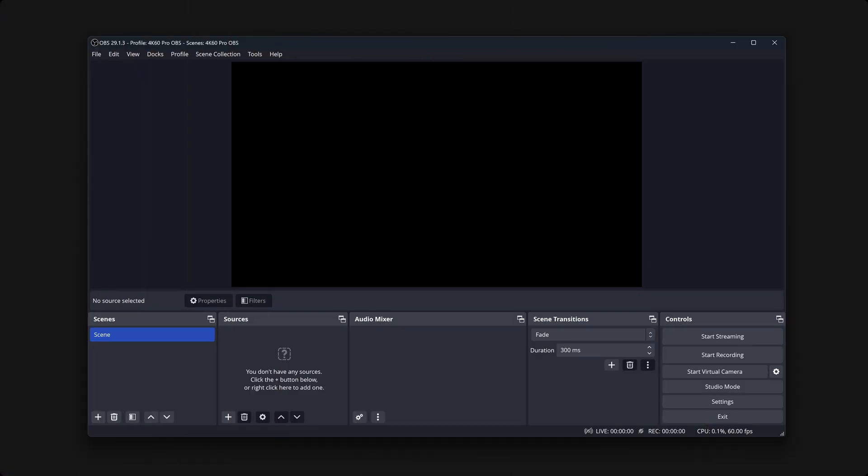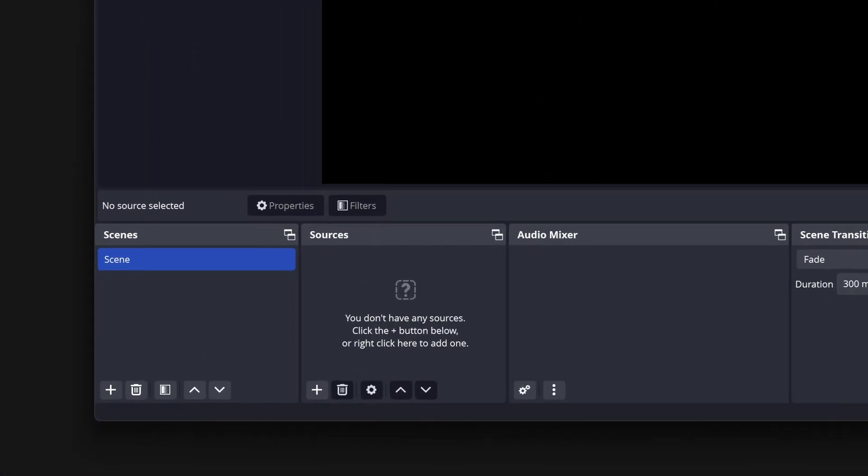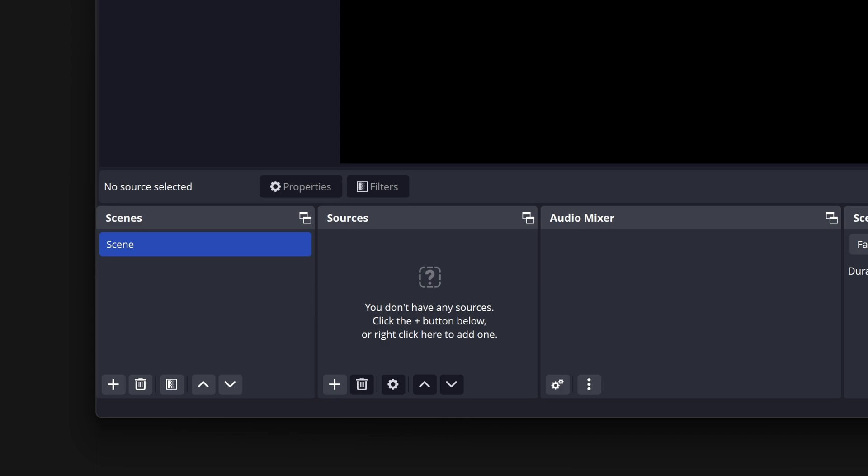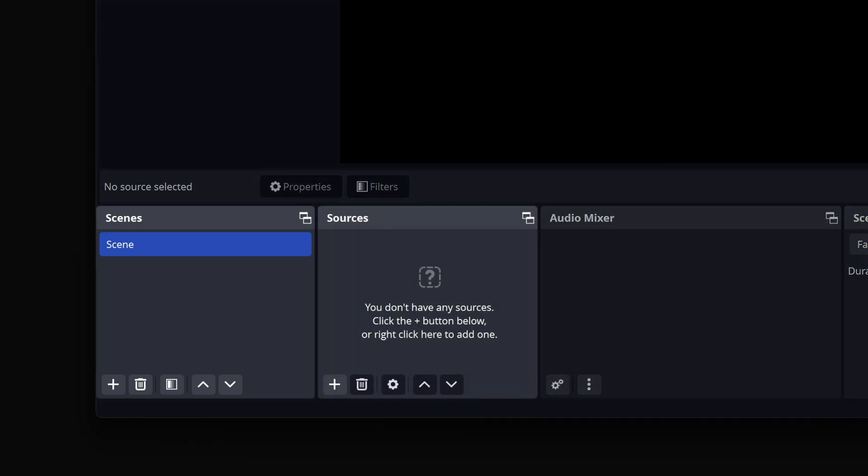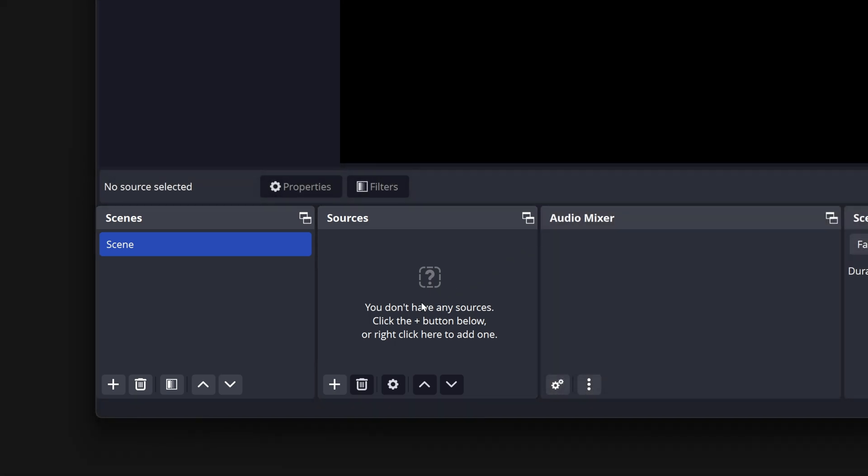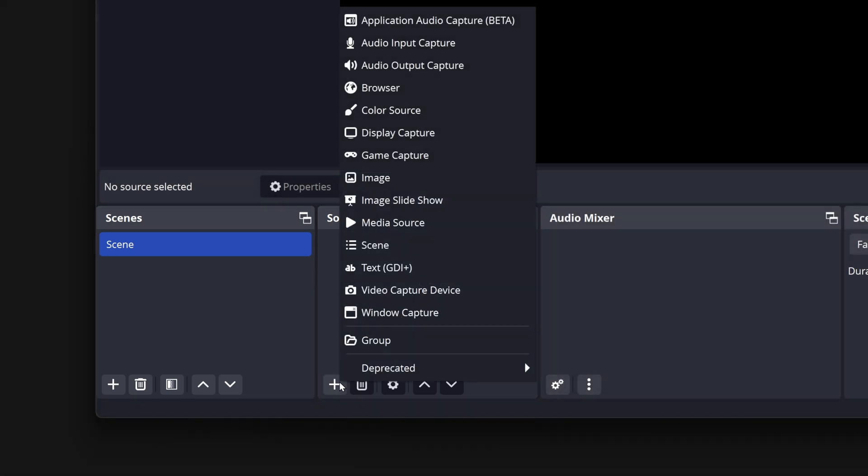To begin, look to the bottom left of your OBS Studio window. You will find a Scenes list and a Sources list. Under Sources, click on the Plus button.